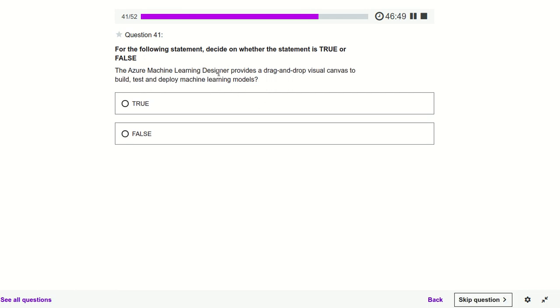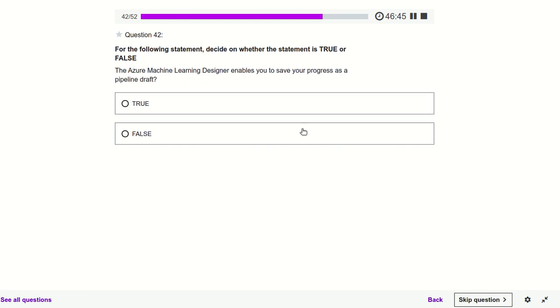Azure Machine Learning Designer provides drag-and-drop facility — definitely true. Azure Machine Learning Designer enables you to save your progress — yes, we can save the progress.